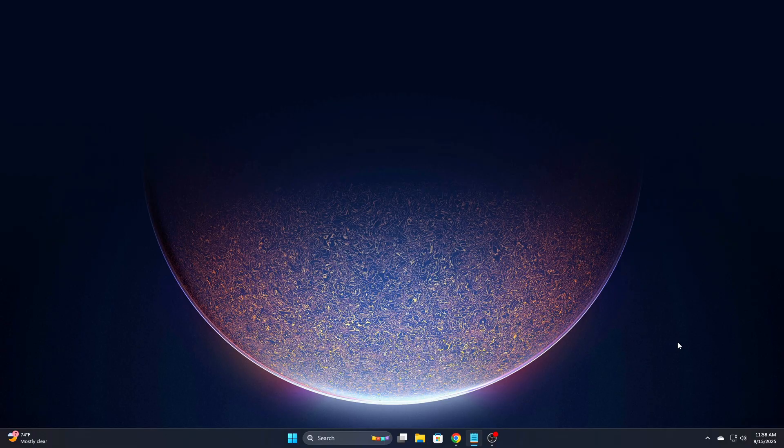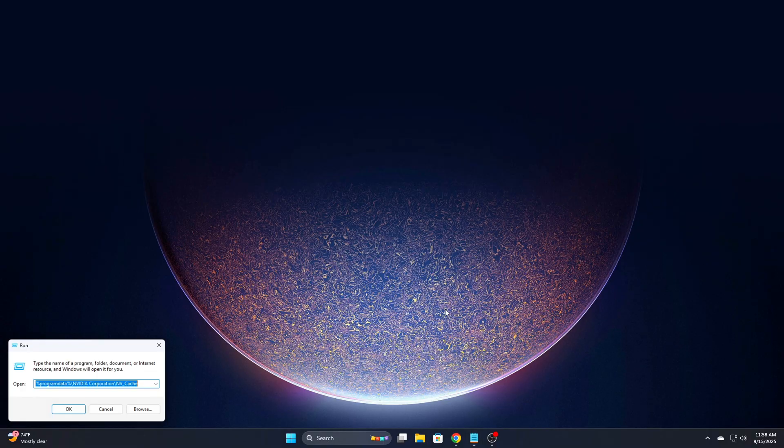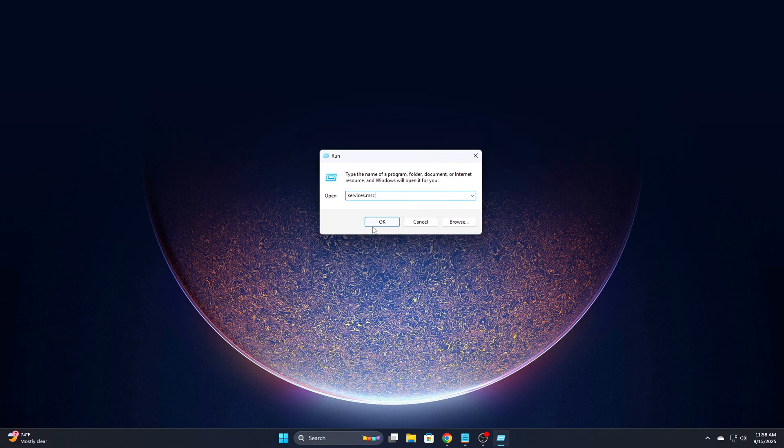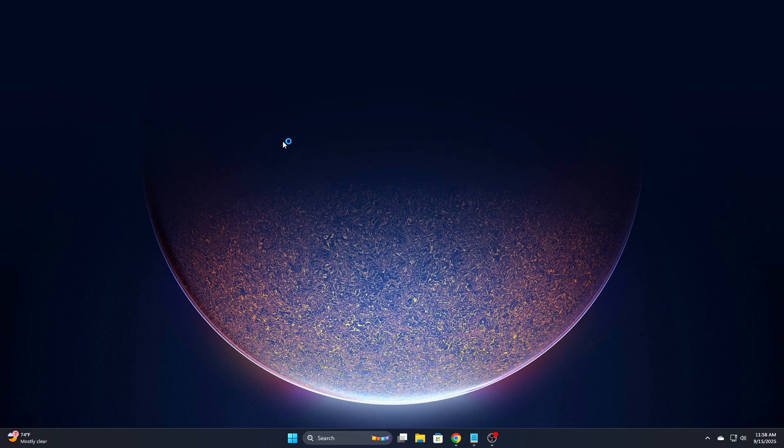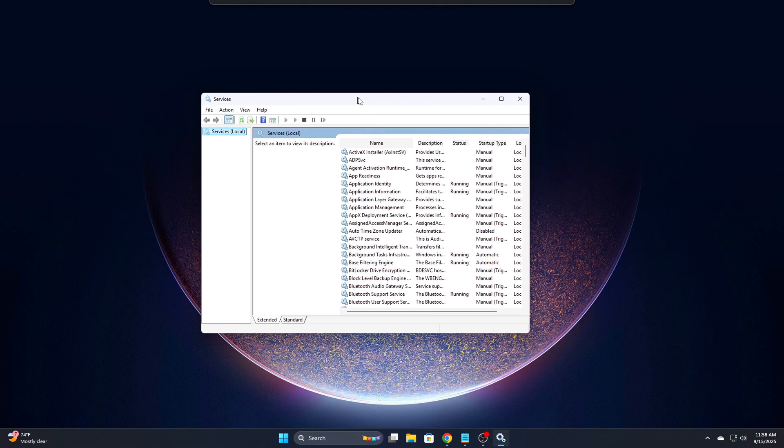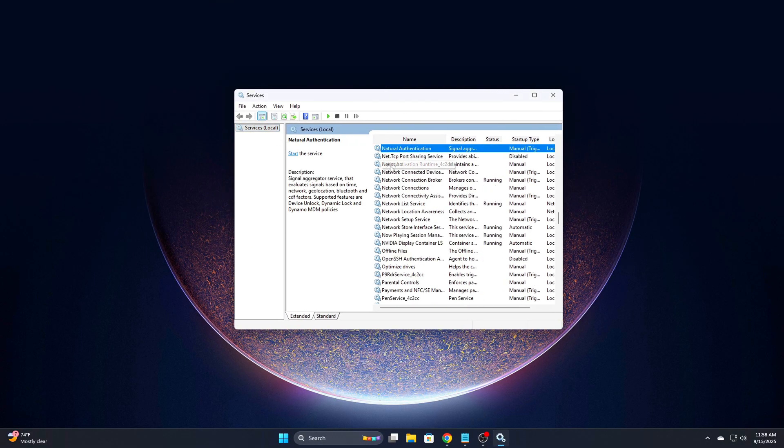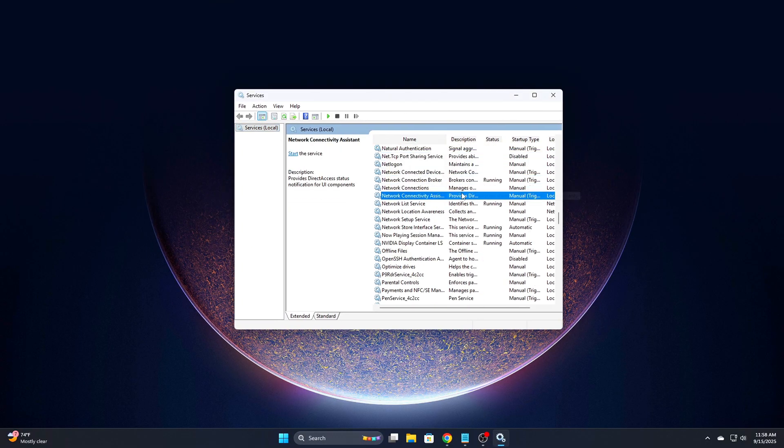After each new driver installed, go back and double-check the areas you've cleaned. Open Services.msc and make sure no NVIDIA services have been re-enabled.